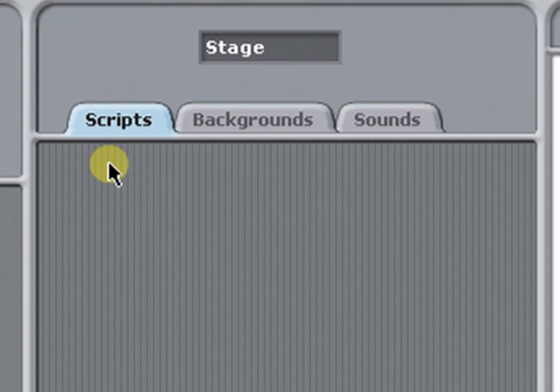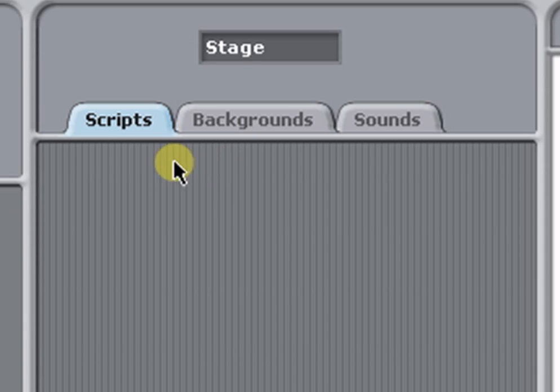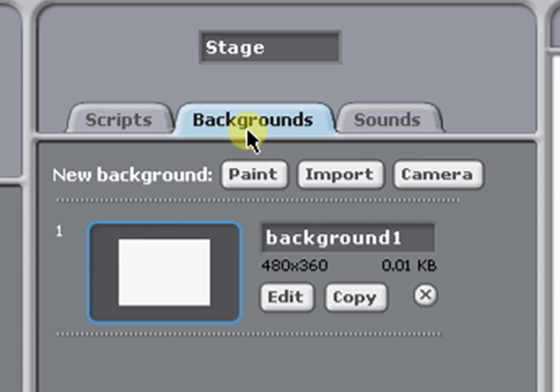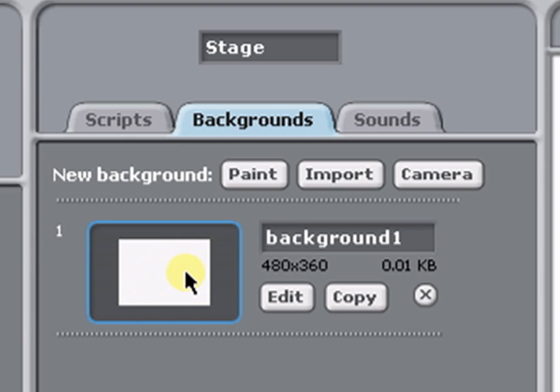In this backstage area, there are three tabs: Scripts, Backgrounds, and Sounds. Click on the Backgrounds tab and you can see the backgrounds that are in your project. At the moment we've just got background one, which is the blank one that came with the new project.